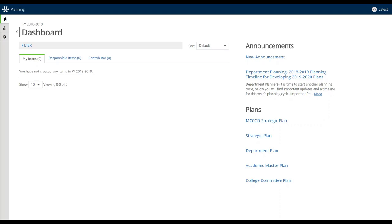The first tab is My Items. Within the context of the time period shown on the dashboard, this is going to showcase any items that you have created — any initiatives you yourself have added to the site. In this case, within the context of 2018-19, as I add content during today's session, we'll see that updated in real time.